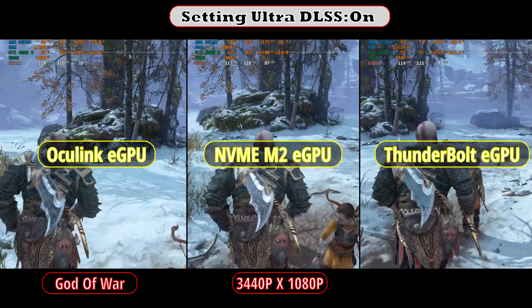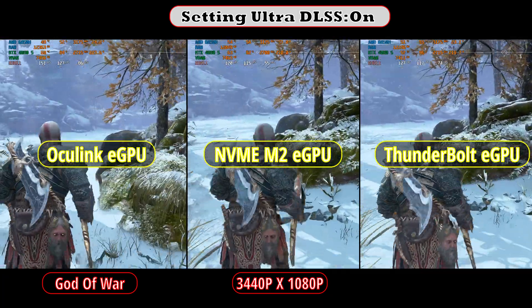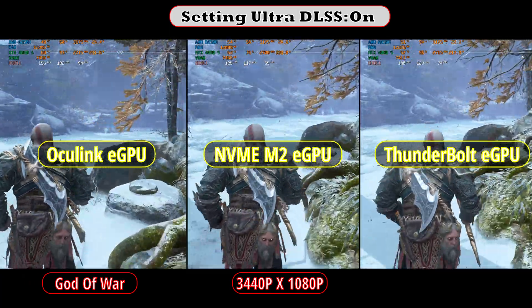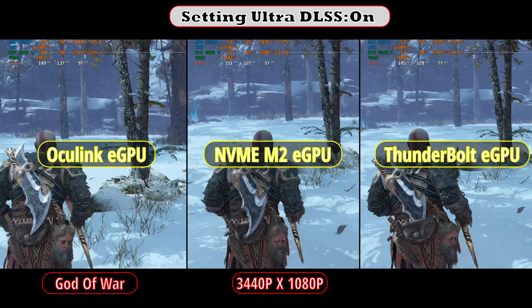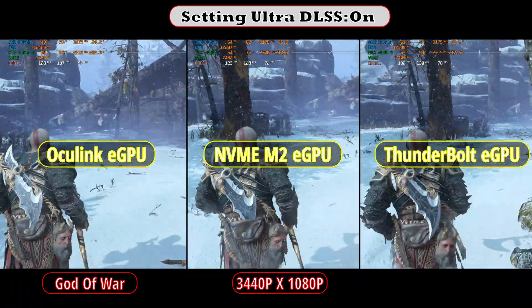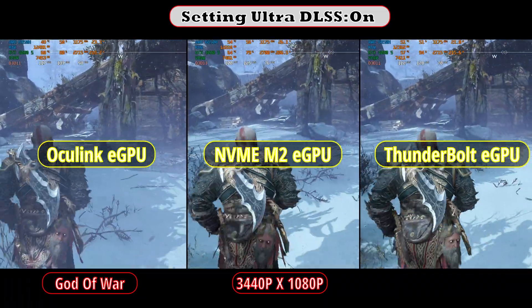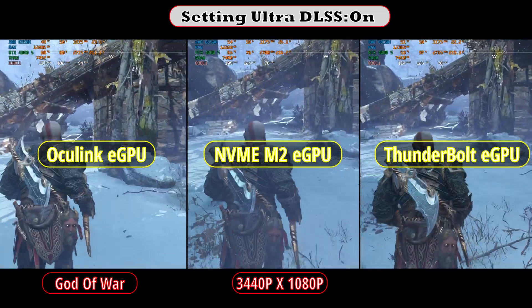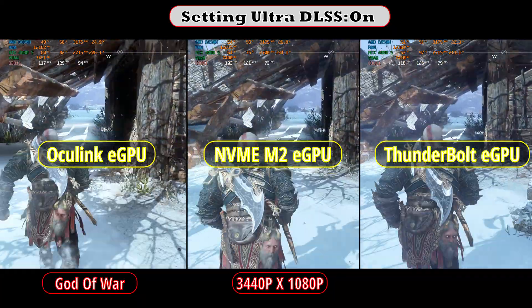Now we move on to God of War at ultra settings with DLSS enabled. Once again, NVMe M2 and Oculink have very close performances. We will calculate the gap percentage between each setup at the end of the God of War test.